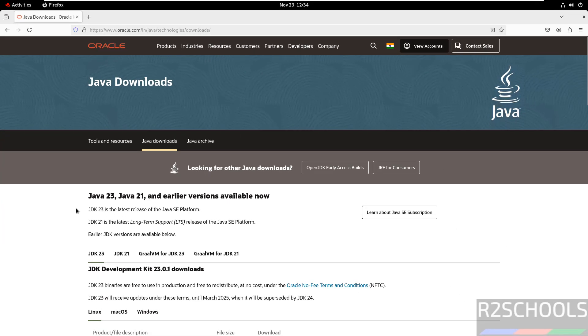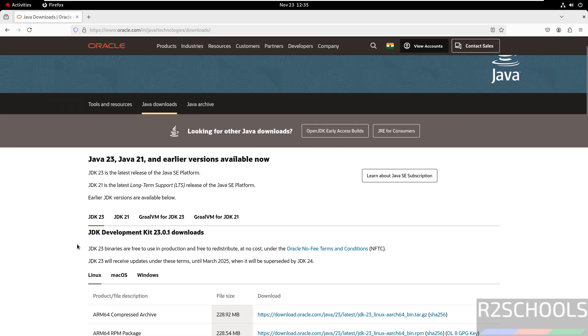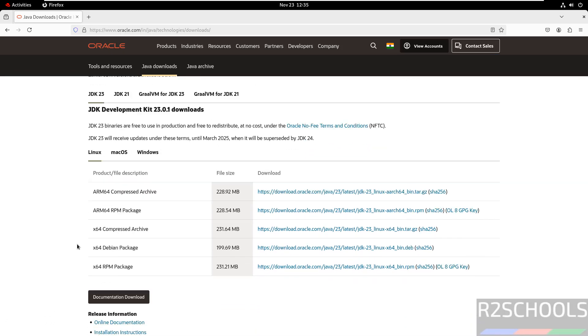See here, we have the latest stable version that is Java JDK 23. For RHEL or CentOS or Fedora Linux or Alma Linux or Rocky Linux, we have to download RPM package.